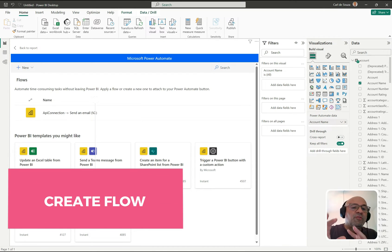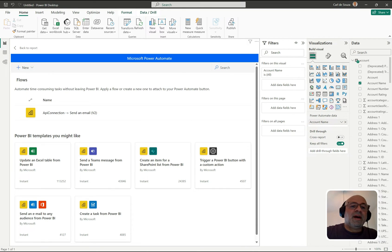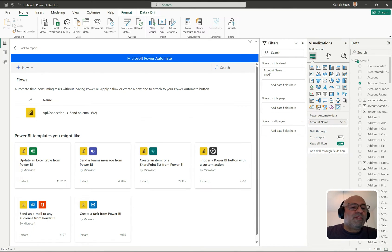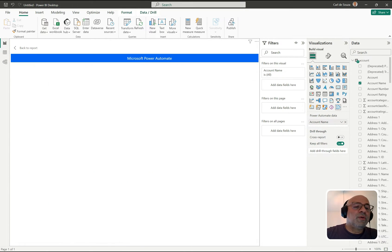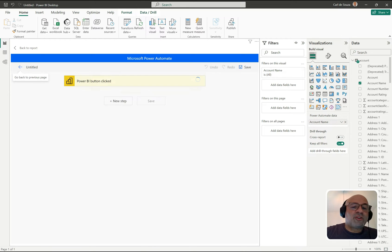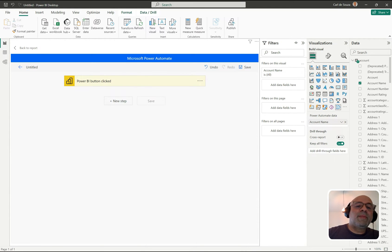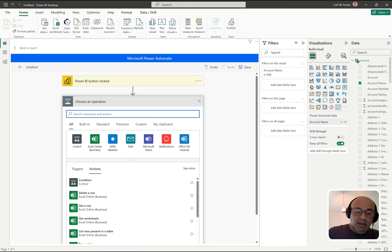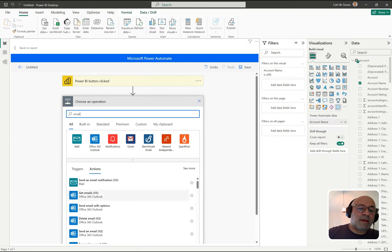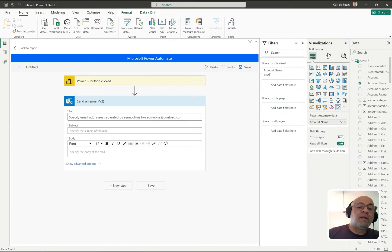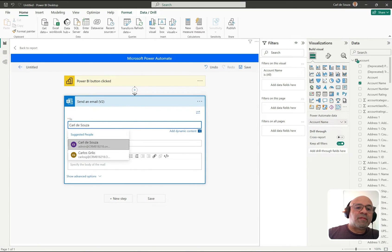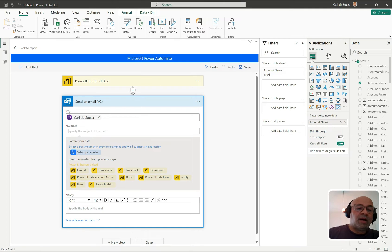Clicking Edit takes us into Power Automate, but it's displayed right inside Power BI — it's not opening a separate page. We can see the flows we can select. I'm going to create a new one — a new instant cloud flow — so we'll do this from scratch.